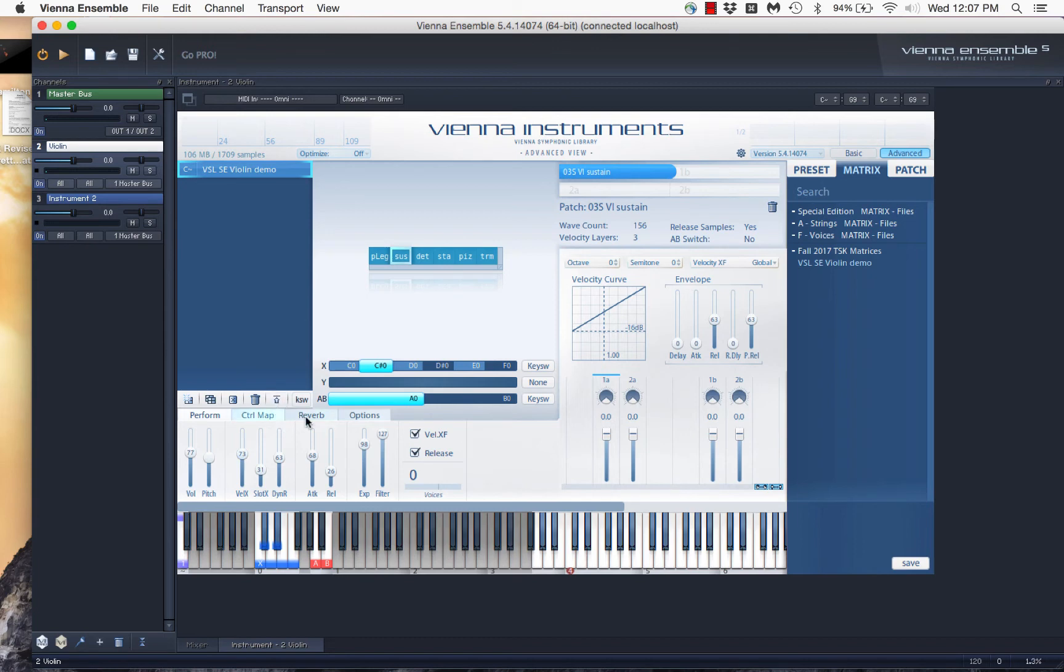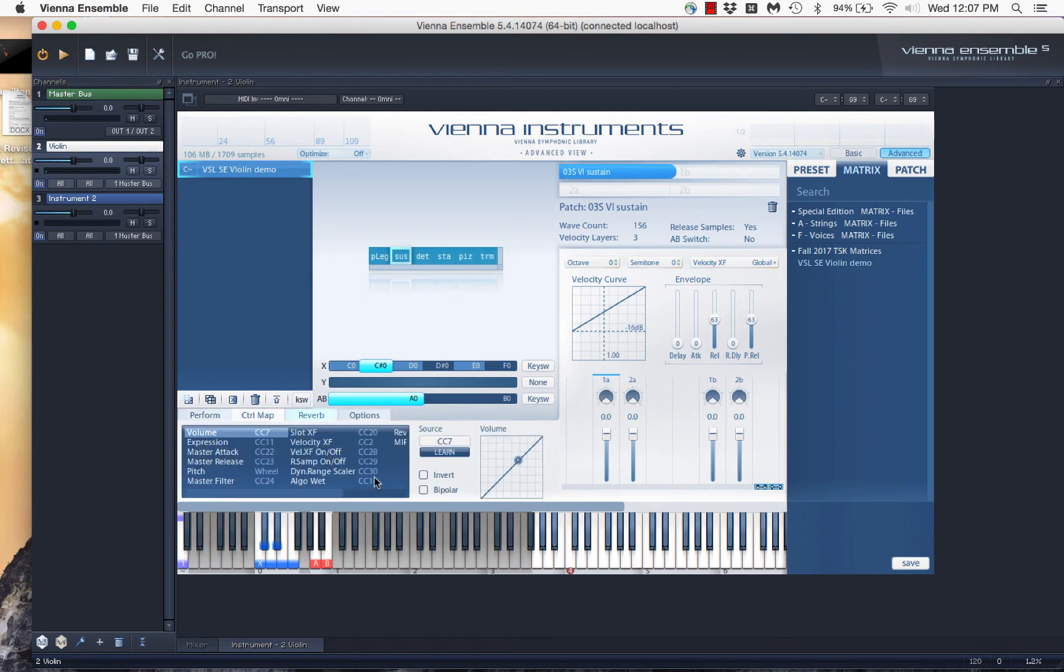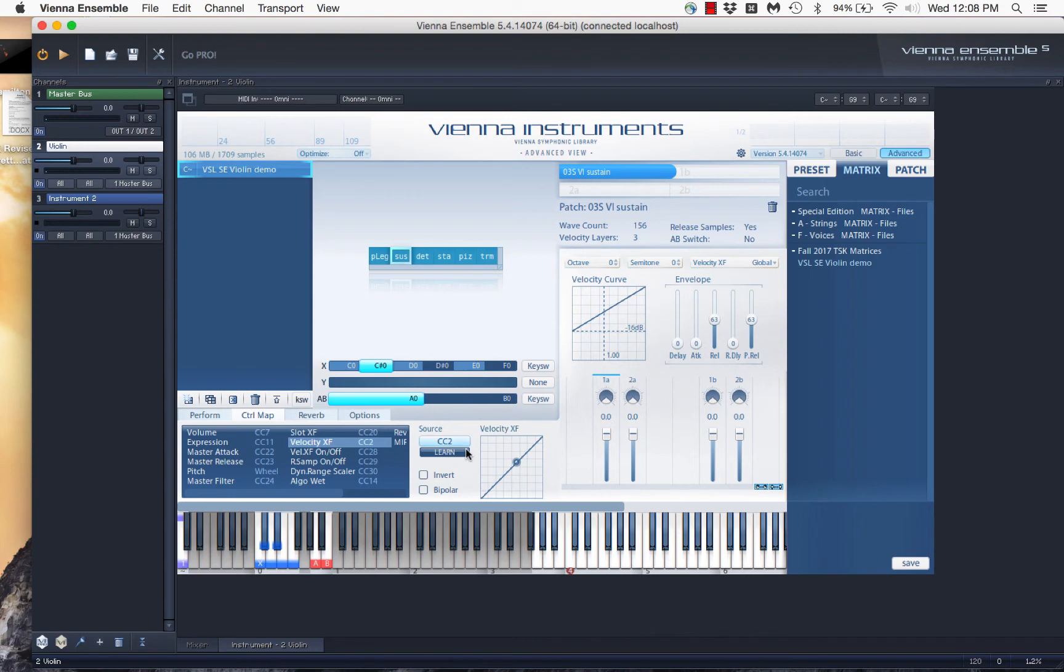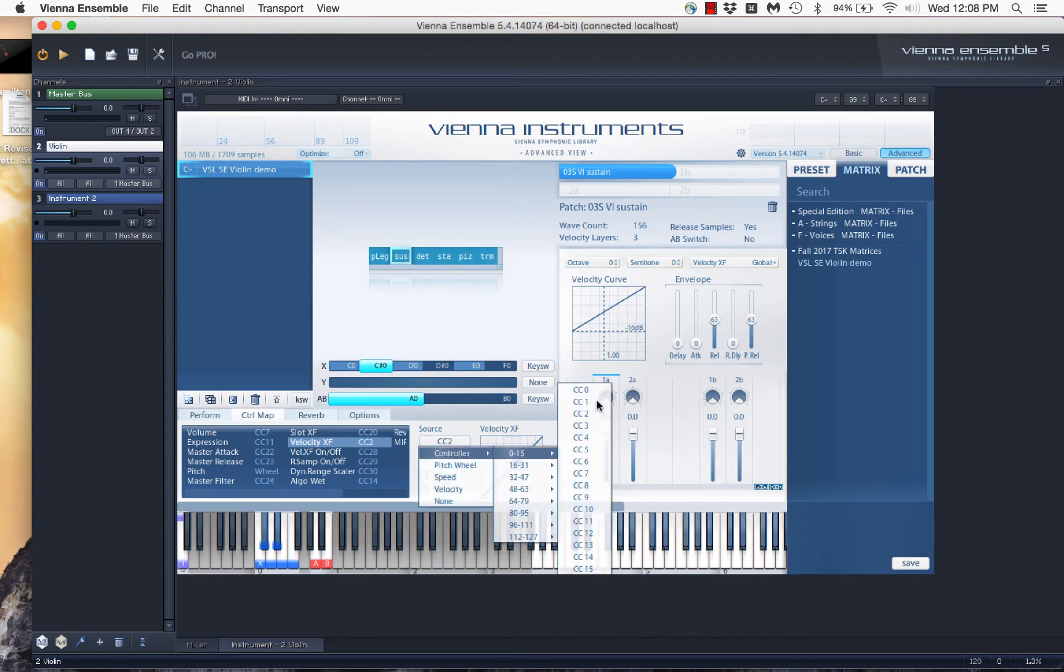I need to change this. So, if I go to control map, you see that velocity crossfade is set to controller number 2. I am going to change that, and this is how I work, and you'll see how this connects with Finale. I actually set velocity crossfade to controller. I highlight it, and I'm going to set it to controller number 1.